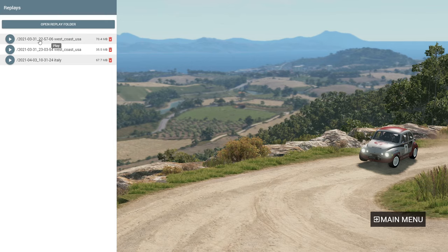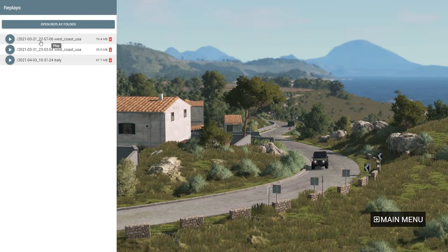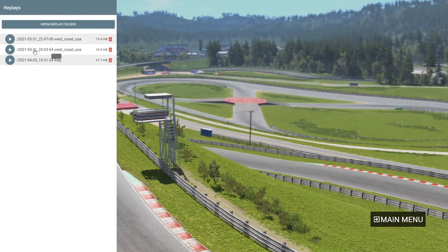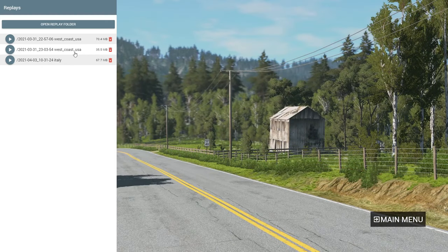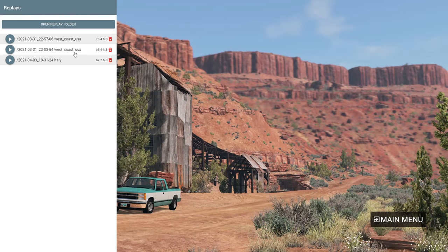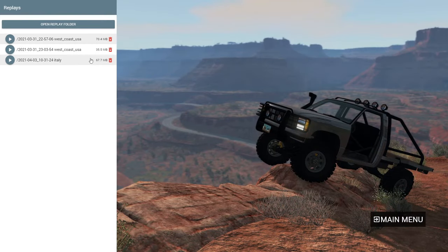If you didn't know, you can actually record your gameplay inside the game itself — it's really amazing. You can play it back, save it, or delete it. I'm going to show you in another video how to record BeamNG gameplay and play it back, like the videos you see on YouTube.